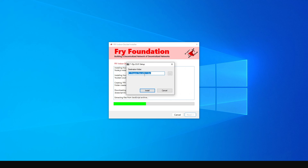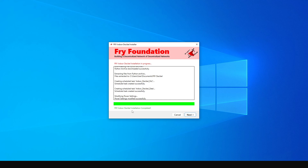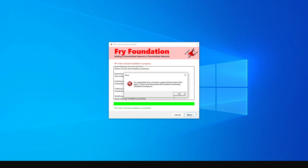There's a second application we also need to install called 7-Zip. Click Install to get this installed as well, then click Close. It will then say the Indoor Decibel installation is completed — click Next.